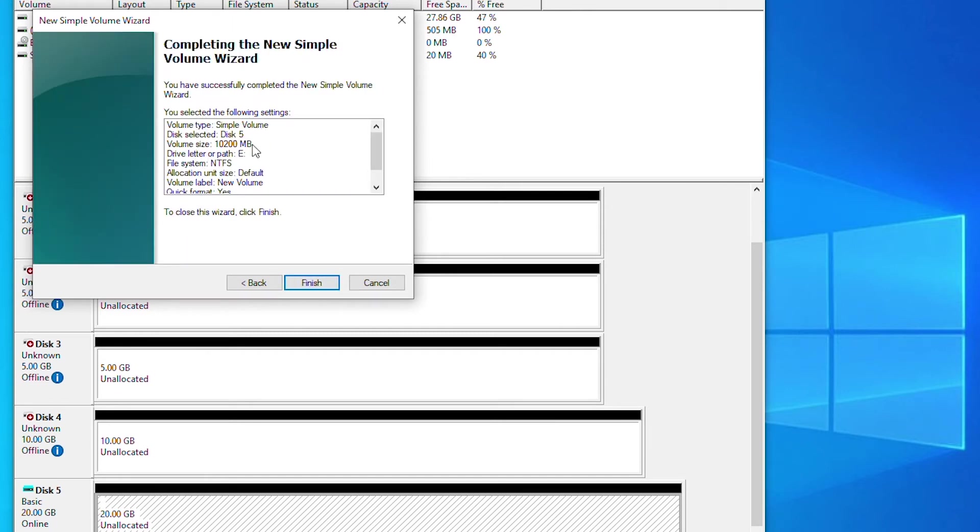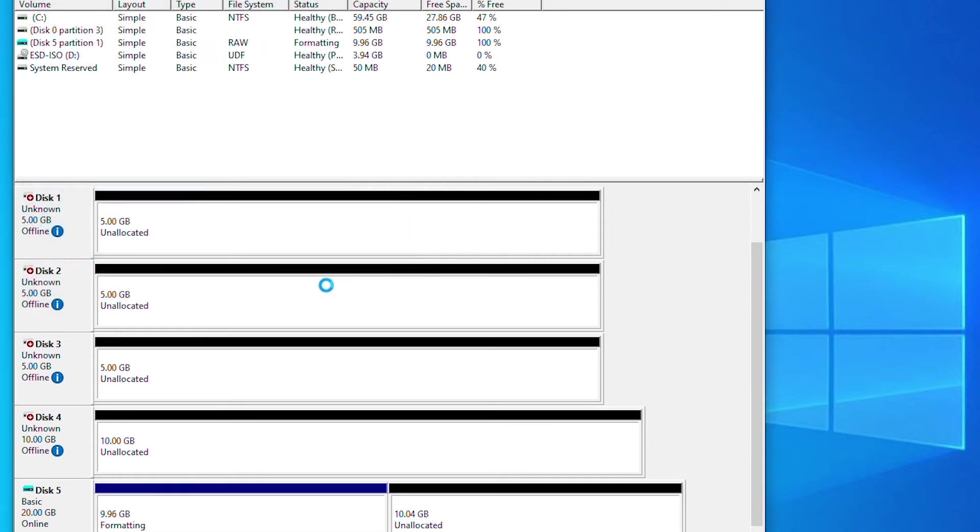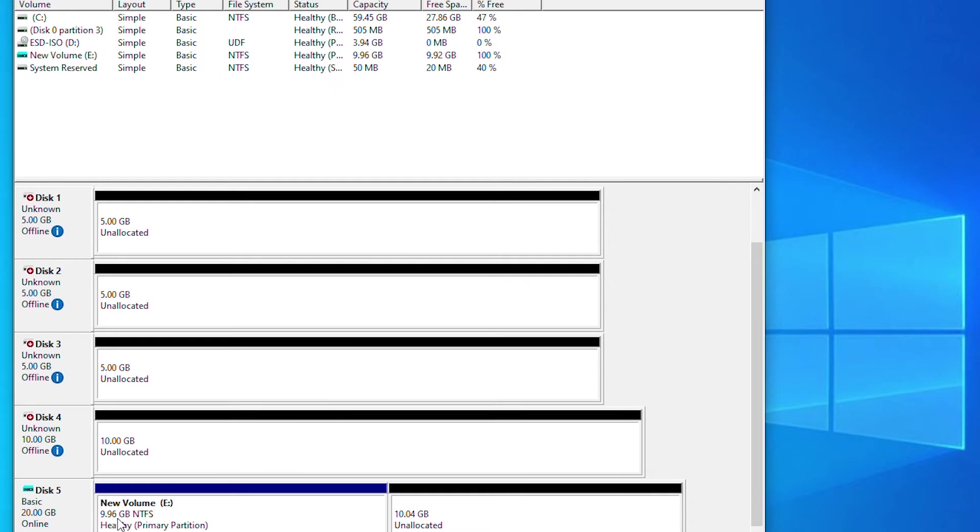This screen is showing the summary of the simple volume. Everything looks ok, so click finish. A new drive has been created, it's about 10 gigabyte and it has been formatted in NTFS. Now we can manipulate this virtual hard disk.